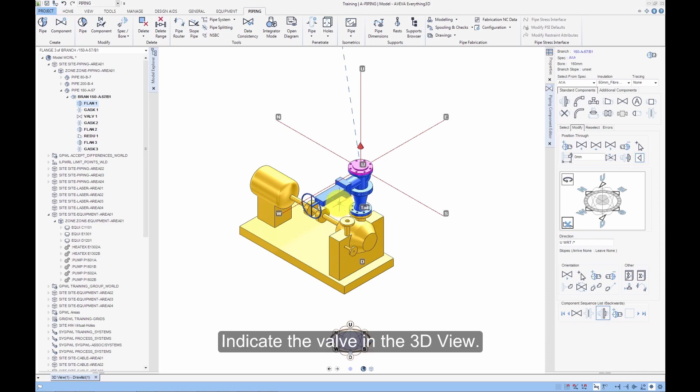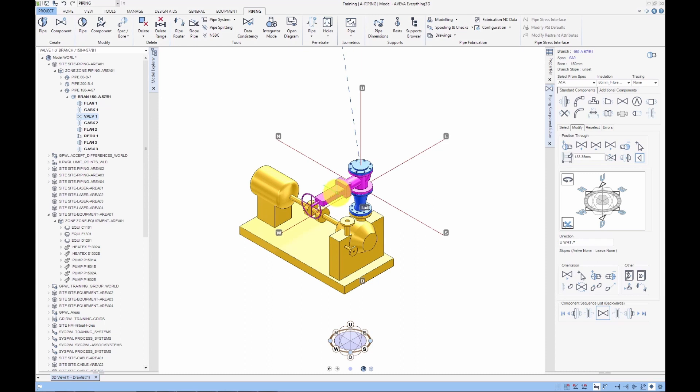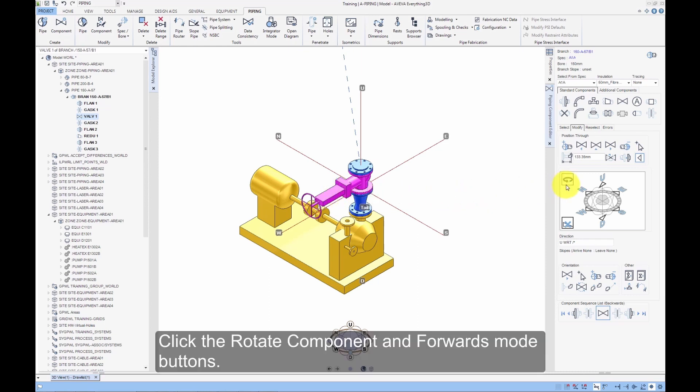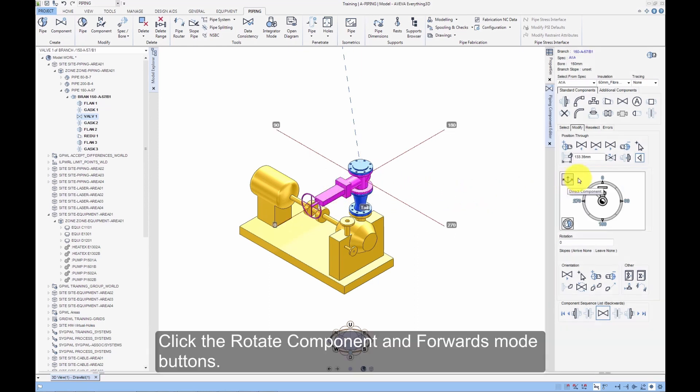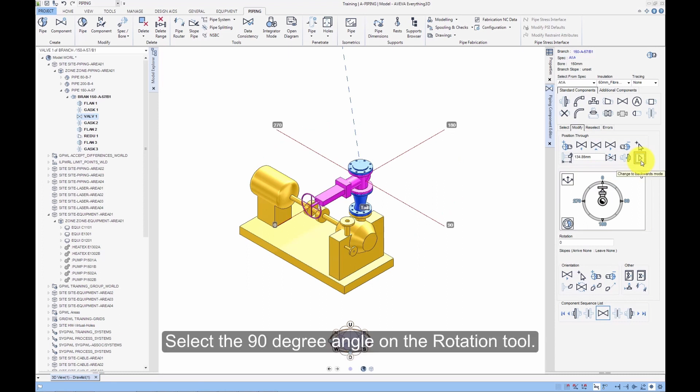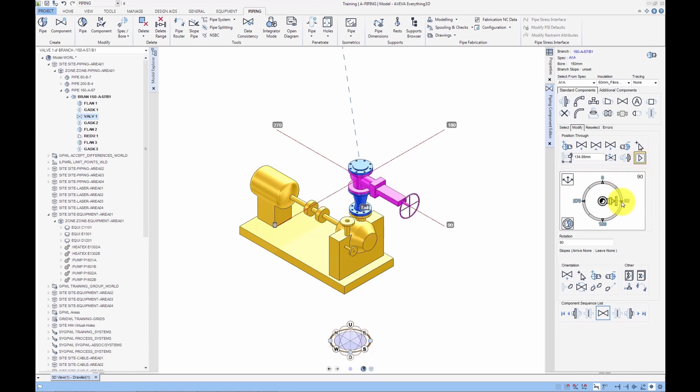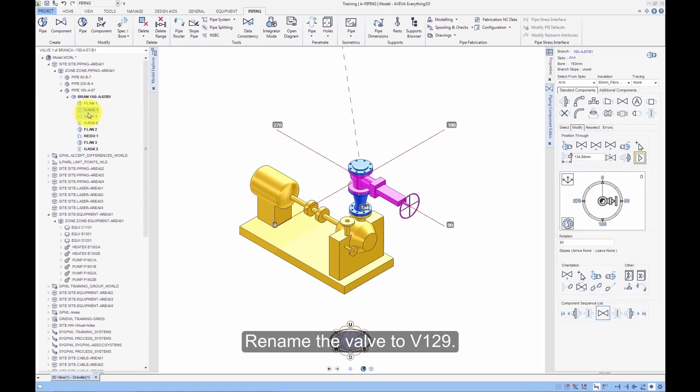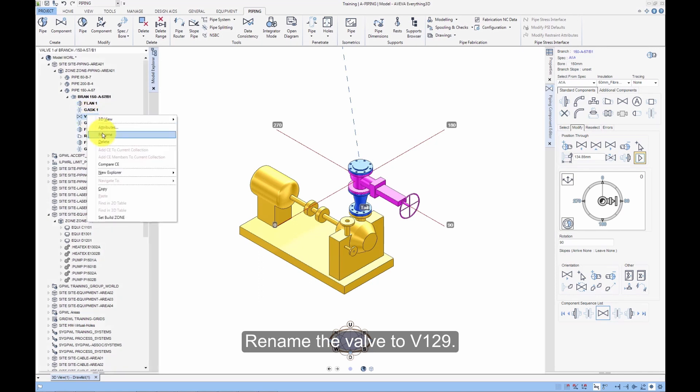Indicate the valve in the 3D view. Click the Rotate Component and Forwards mode button. Select the 90 degree angle on the Rotation tool. Rename the valve to V129.